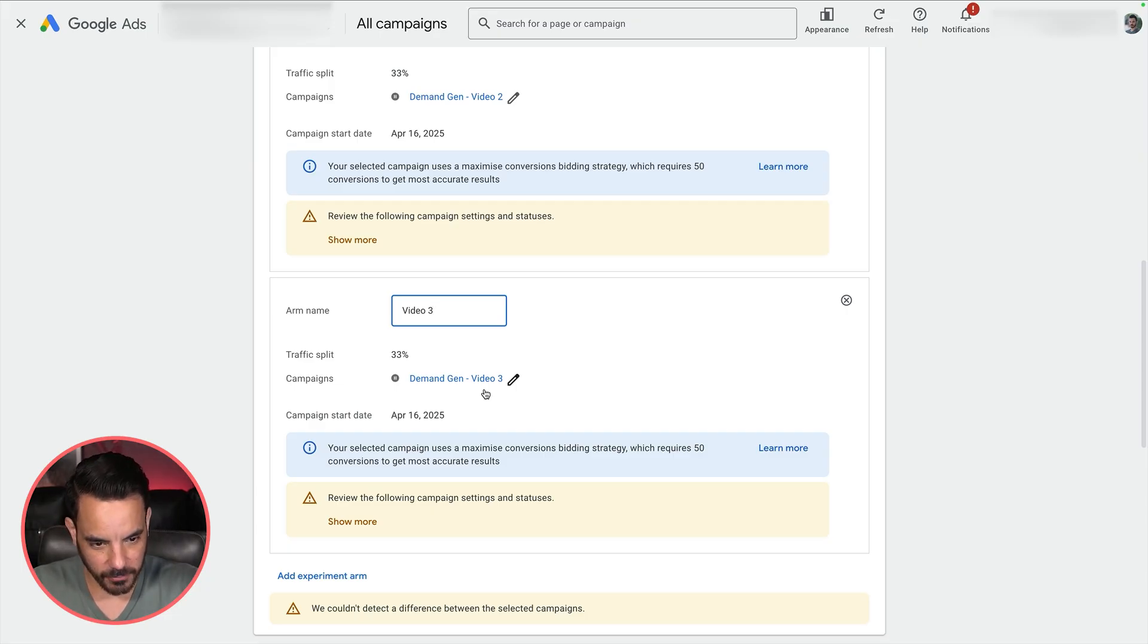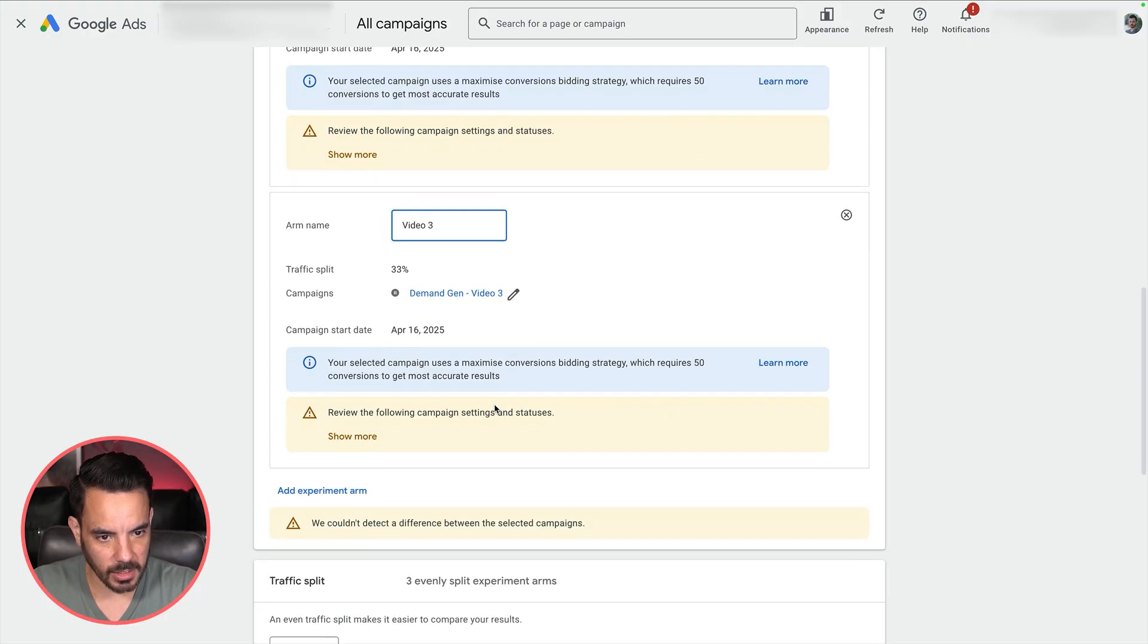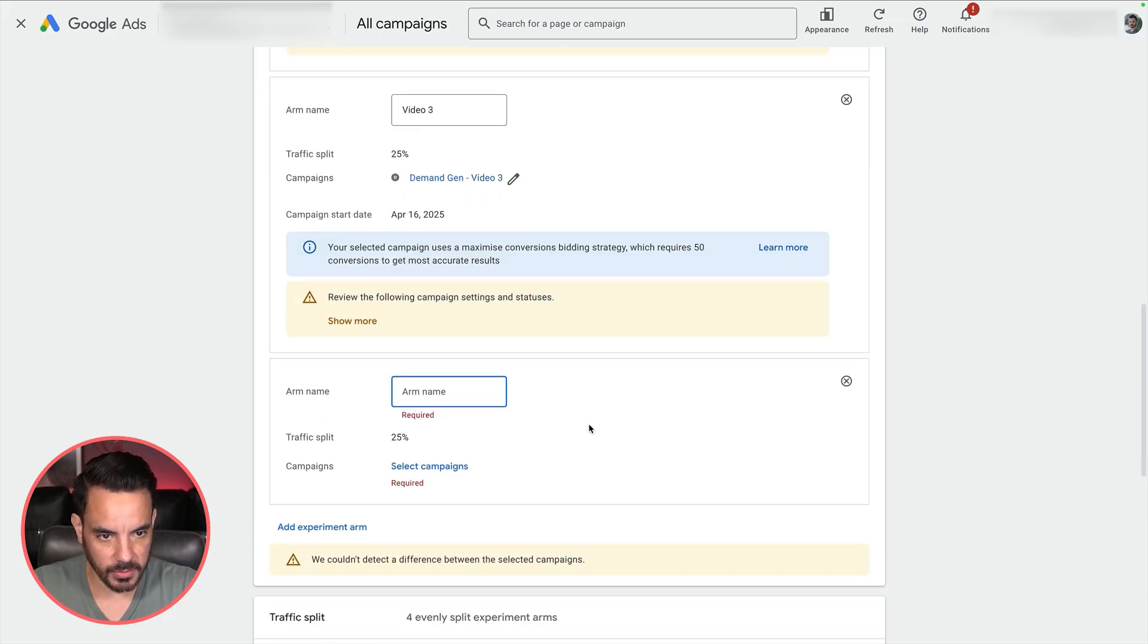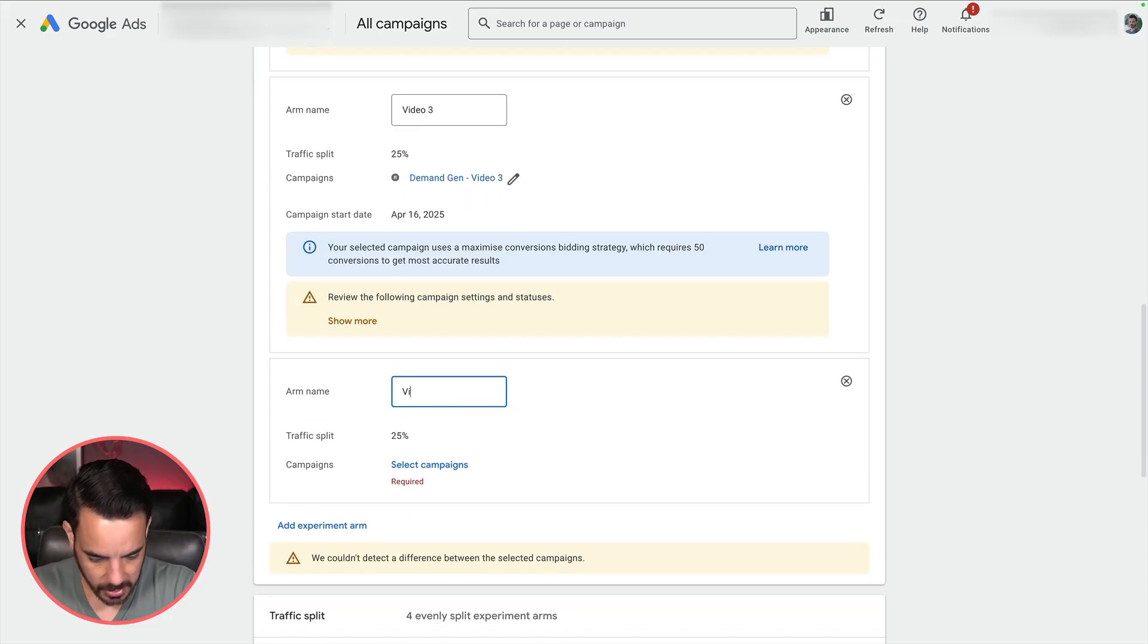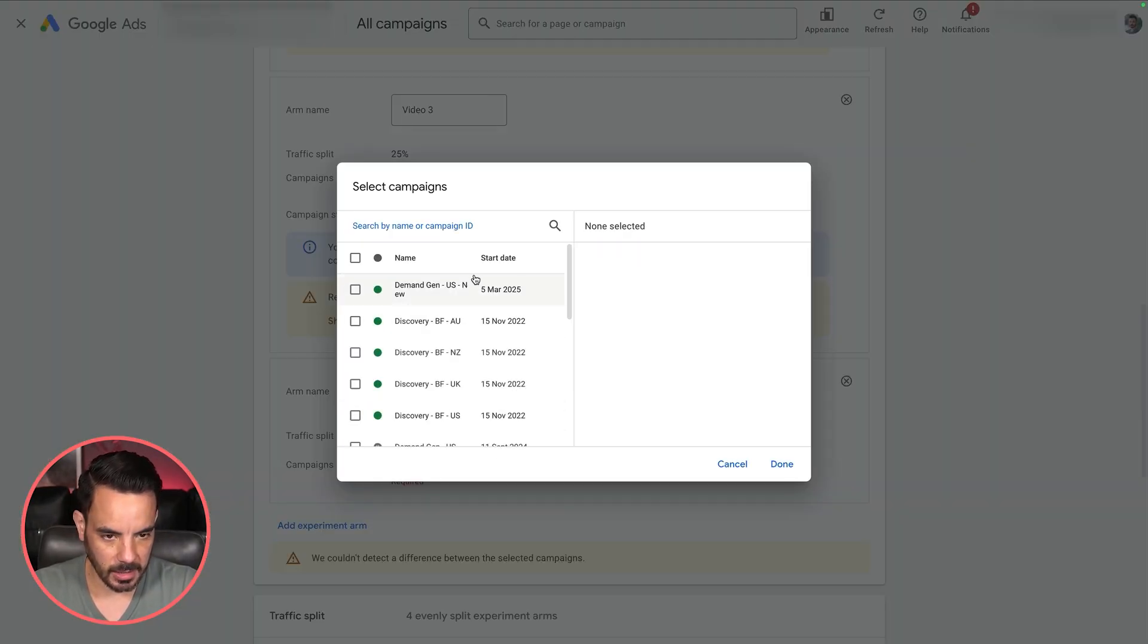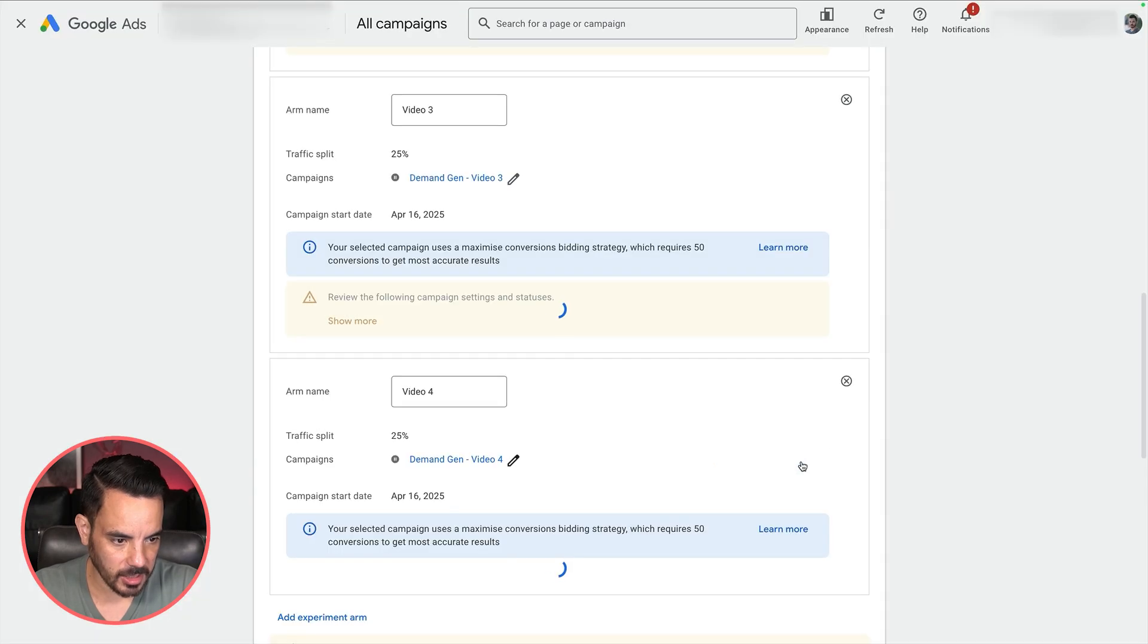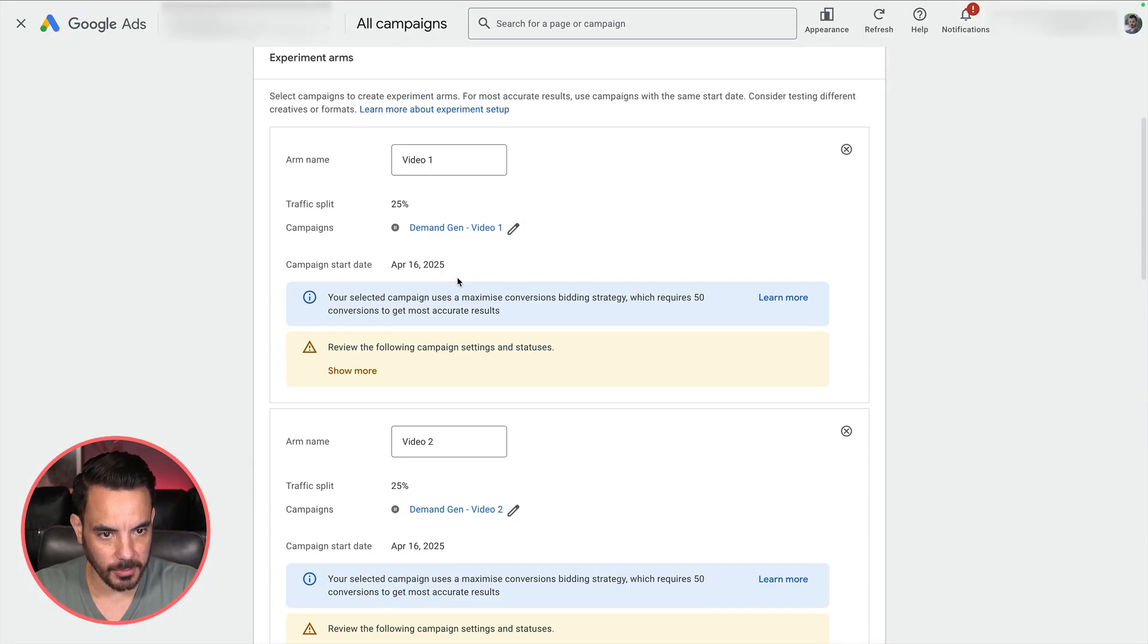The only difference between them is the video creative inside them. You need to make sure that everything else in the campaign is the same. You're targeting your bid strategies and then just vary one thing, which in this case is going to be the video creative, which I think is the best type of test to run for your demand gen campaigns. Let's make a fourth arm. Video four. Select campaign. My video four campaign. Make sure your campaigns are already set up before you come in.